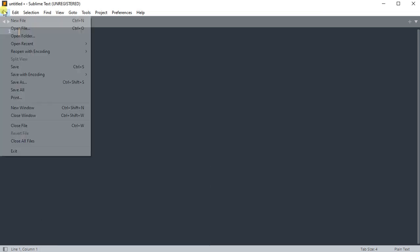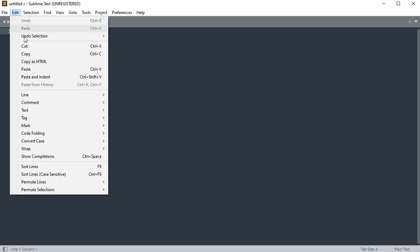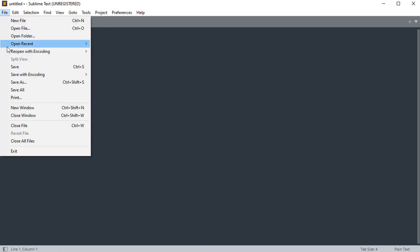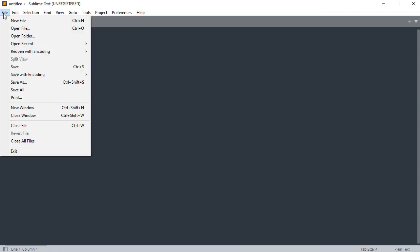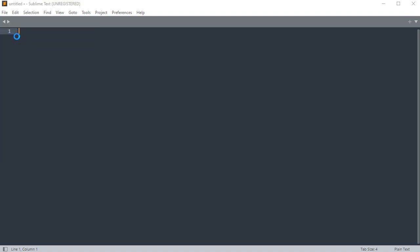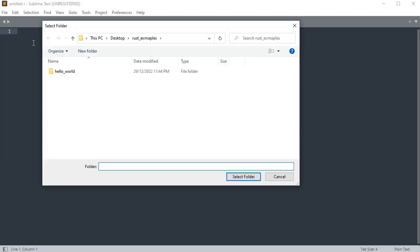On Sublime Text click open folder and select your project folder, hello world in this case. Open main.rs file.